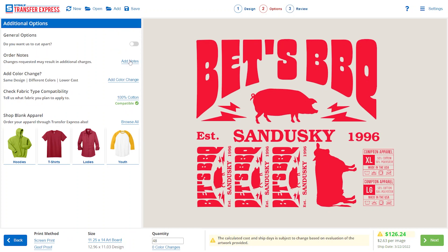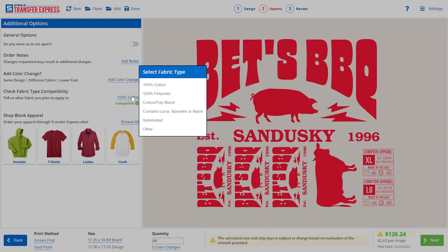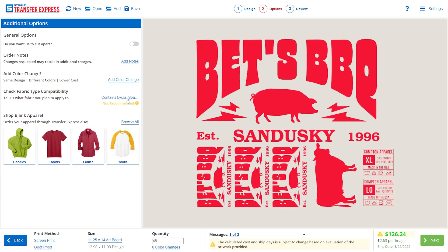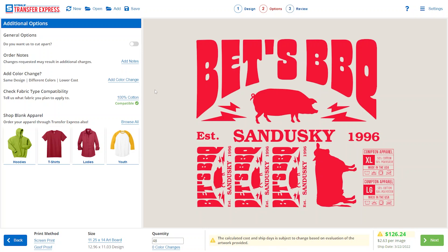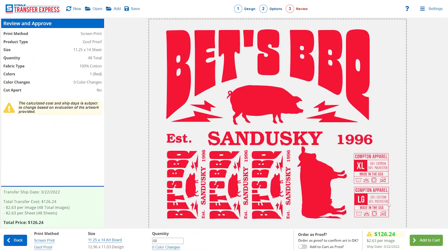If you need to add notes or a color change — which swaps all the colors over to another color — say you needed 48 black and 48 red, that's where you'd add that color change. There's also fabric compatibility: if you select lycra it will say not recommended, but we're putting on cotton today so everything is good. Then just click Next.